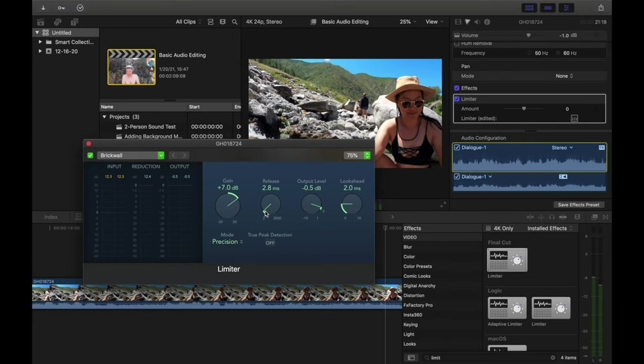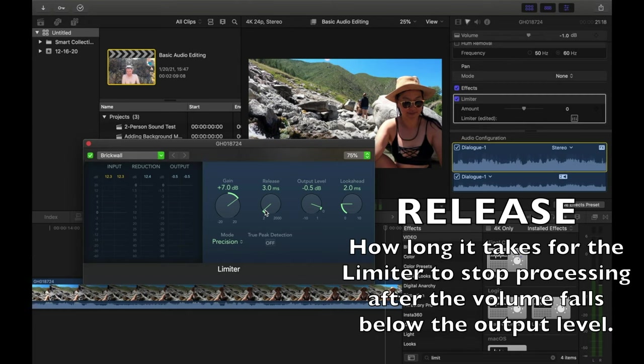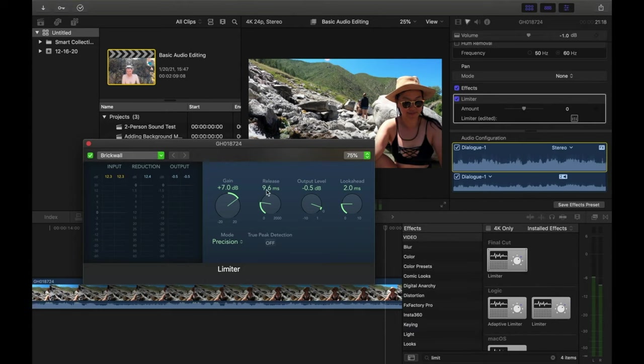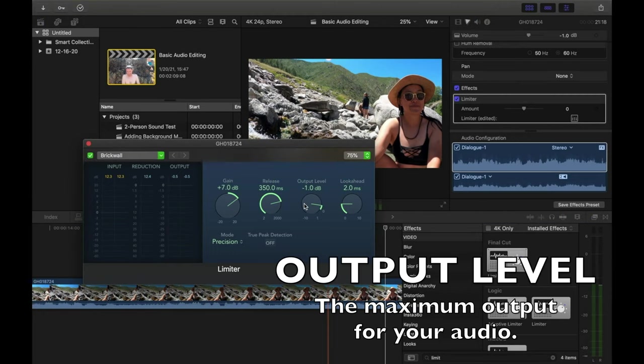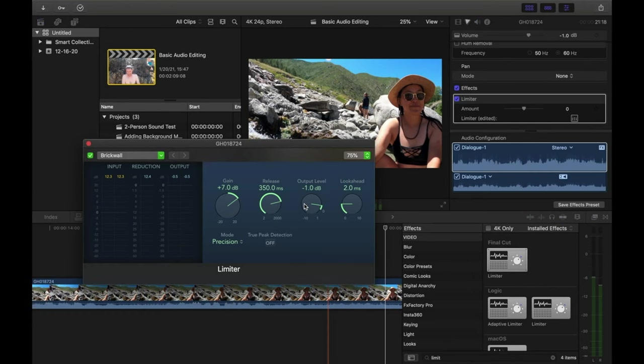The next setting is Release. Release is how long it takes for the limiter to stop processing after the volume falls below the output level, and it's expressed in milliseconds. I tend to have mine set at 250 to 350 milliseconds. Next we have Output Level, which is the maximum output for your audio. Basically, we're telling the limiter that if the audio gets above this number, reduce it so it doesn't exceed that number. I usually have my output level set at negative 3 decibels.